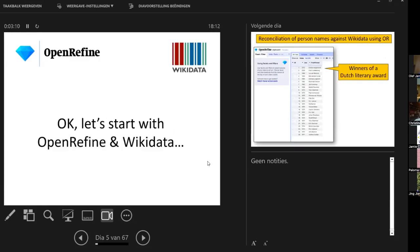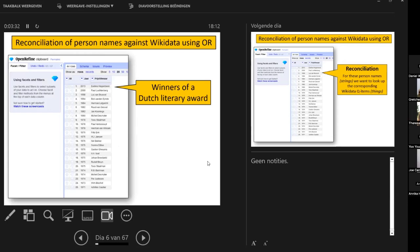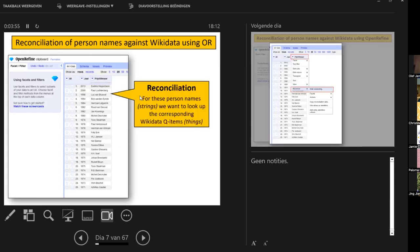To build up my story, I'll start really simply. This is probably common knowledge for people working with Wikidata, but just to make sure we're all starting on the same page: here is a sample OpenRefine project showing a list of names — winners of a particular Dutch literary award — and a second column with the years the awards were won. Reconciliation is the process of converting these strings, these person names, into things.